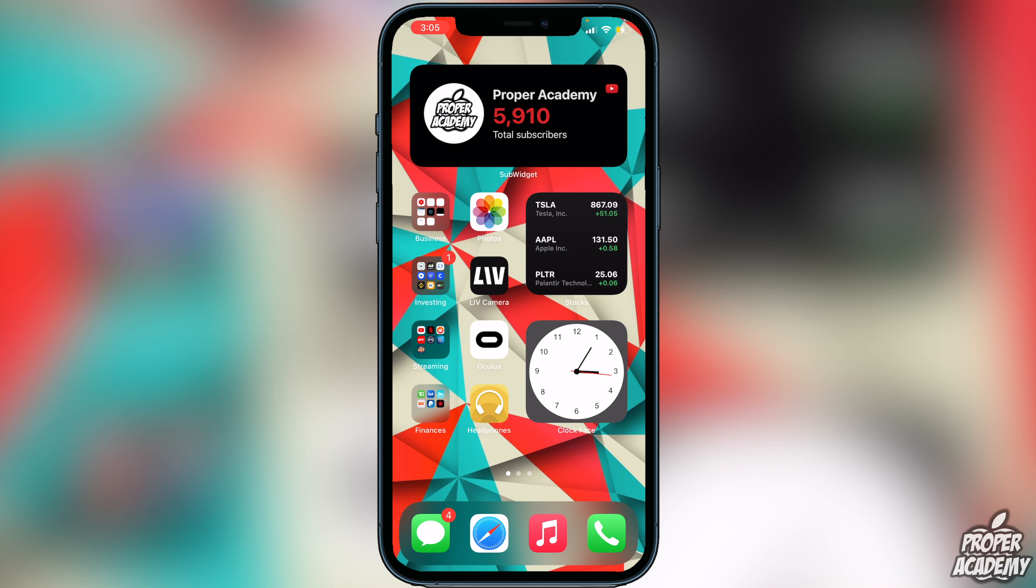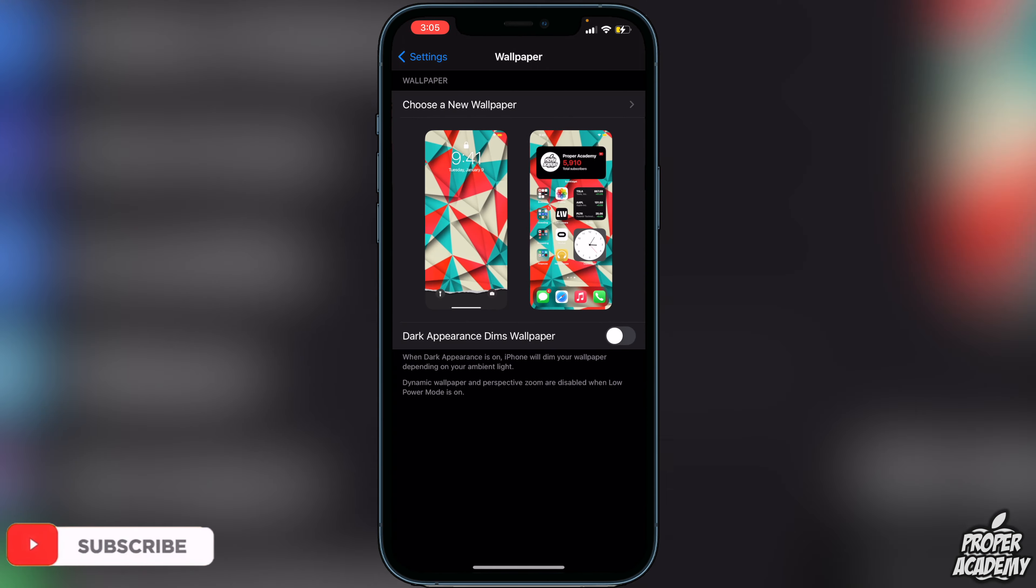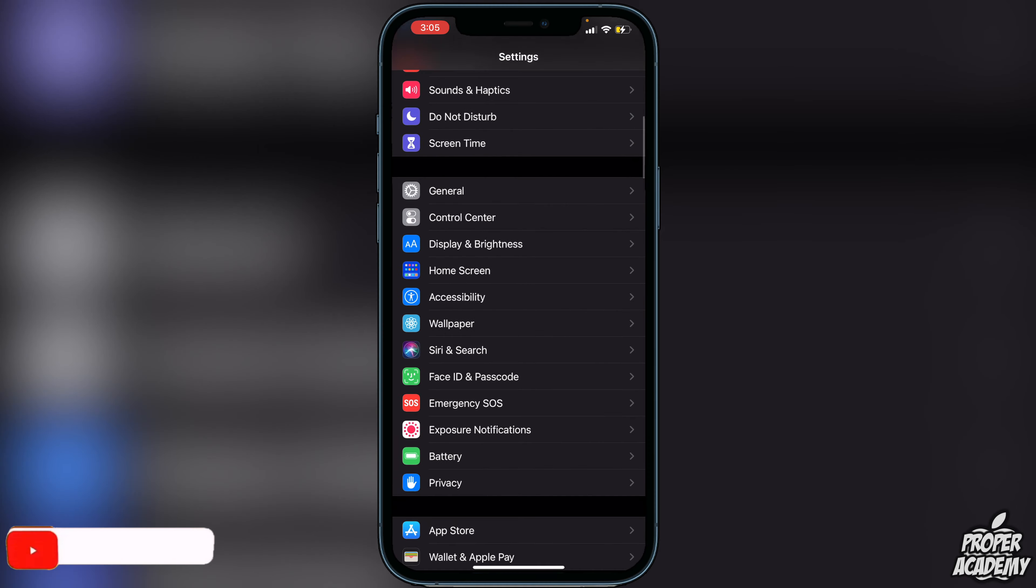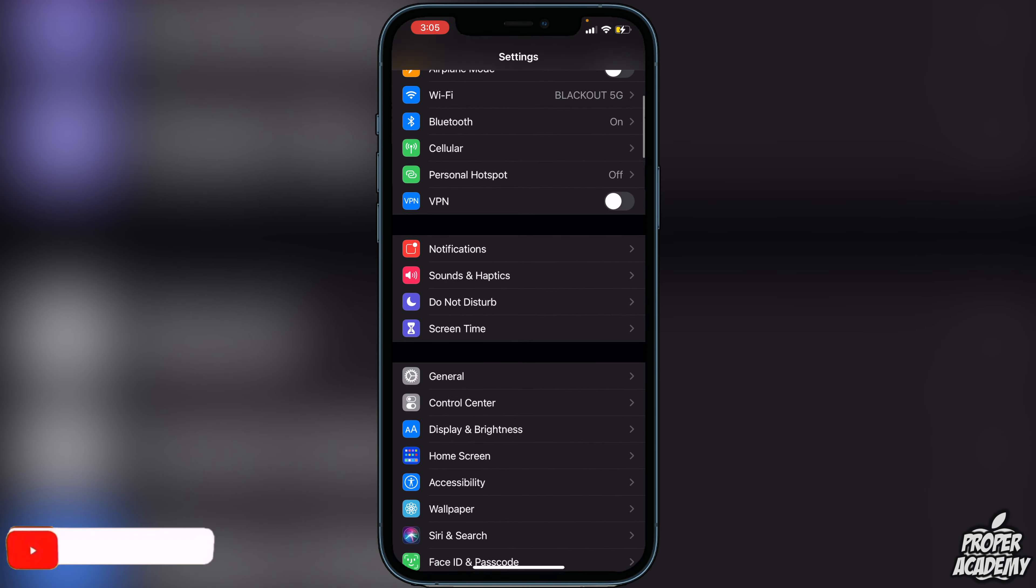There's a couple things you have to do preemptively before we get started with this tutorial. You just want to go over to your Settings and ensure that you have a couple settings configured. We're just going to scroll down first off to Display and Brightness.